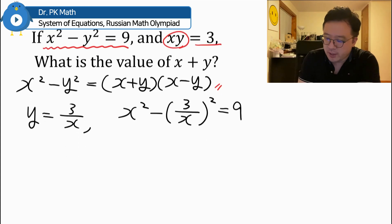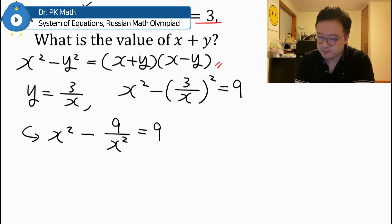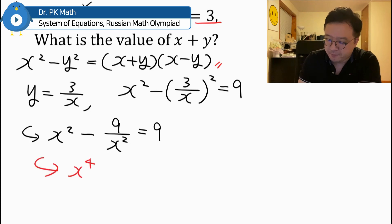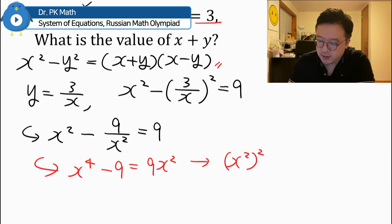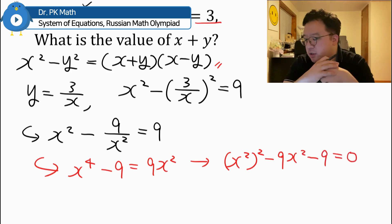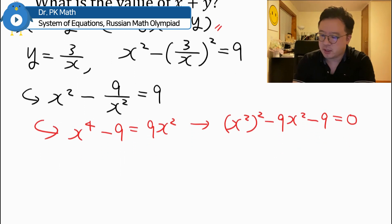Let's distribute. If you go ahead and distribute, we will have x squared minus 9 over x squared, equal to 9. Now if you multiply both sides by x squared, then we get x to the power of 4 minus 9 equals 9x squared. We can rewrite x to the power of 4 as x squared squared. So this becomes x squared squared minus 9x squared minus 9 equals 0. The focus now has to be on x squared, but this cannot be nicely factored using only integers.